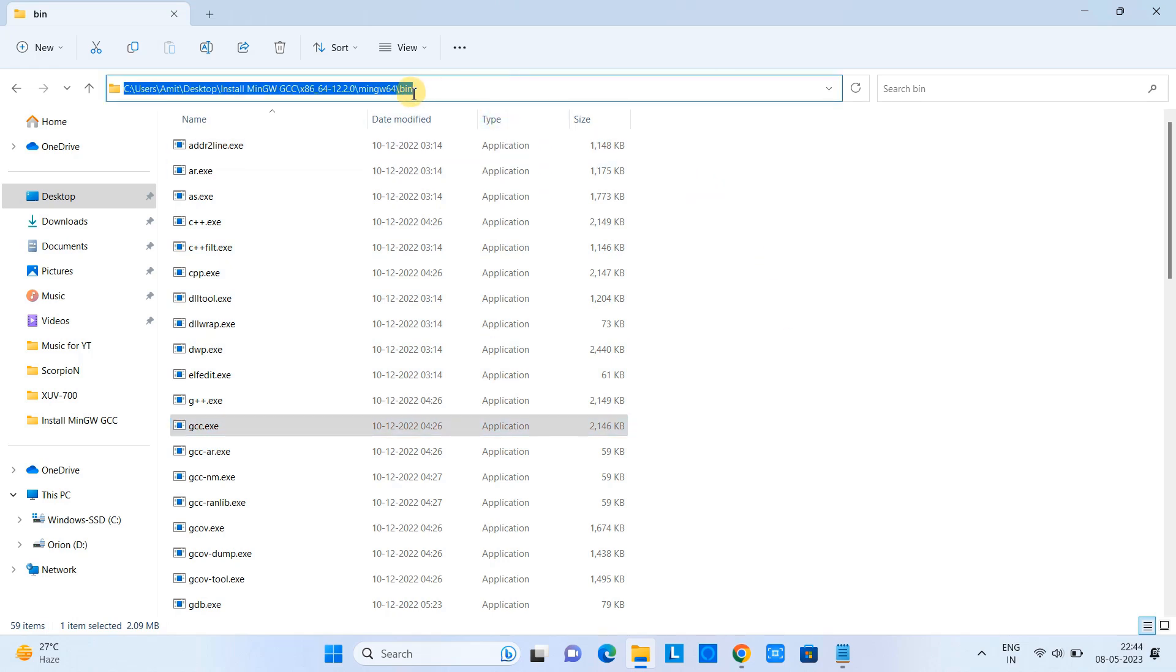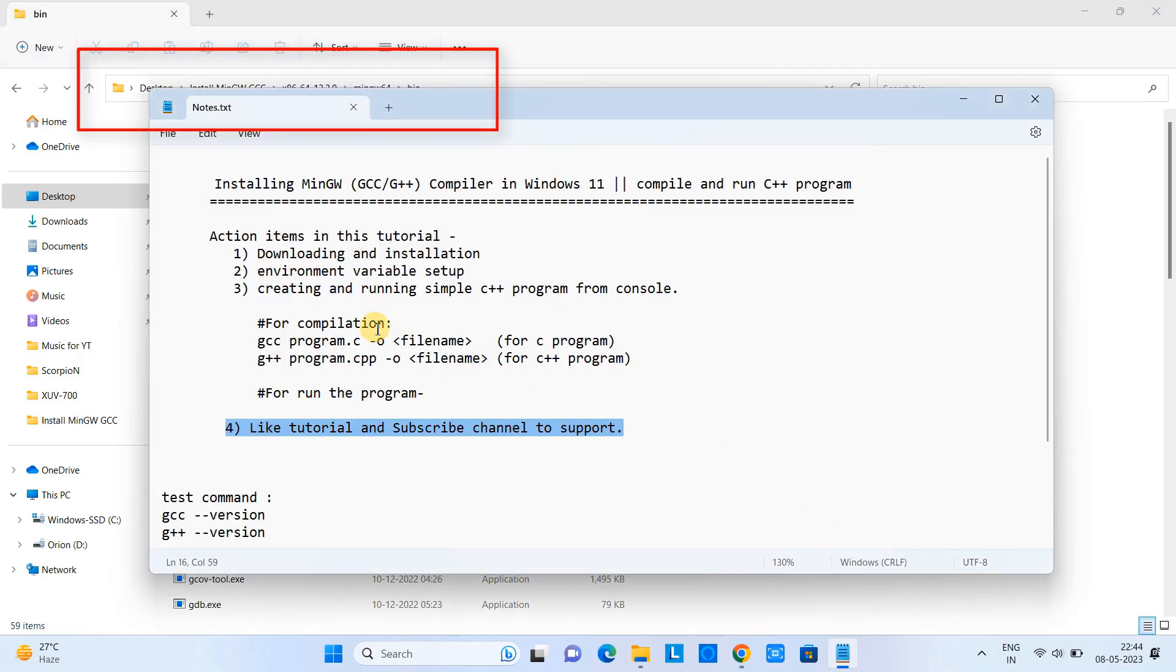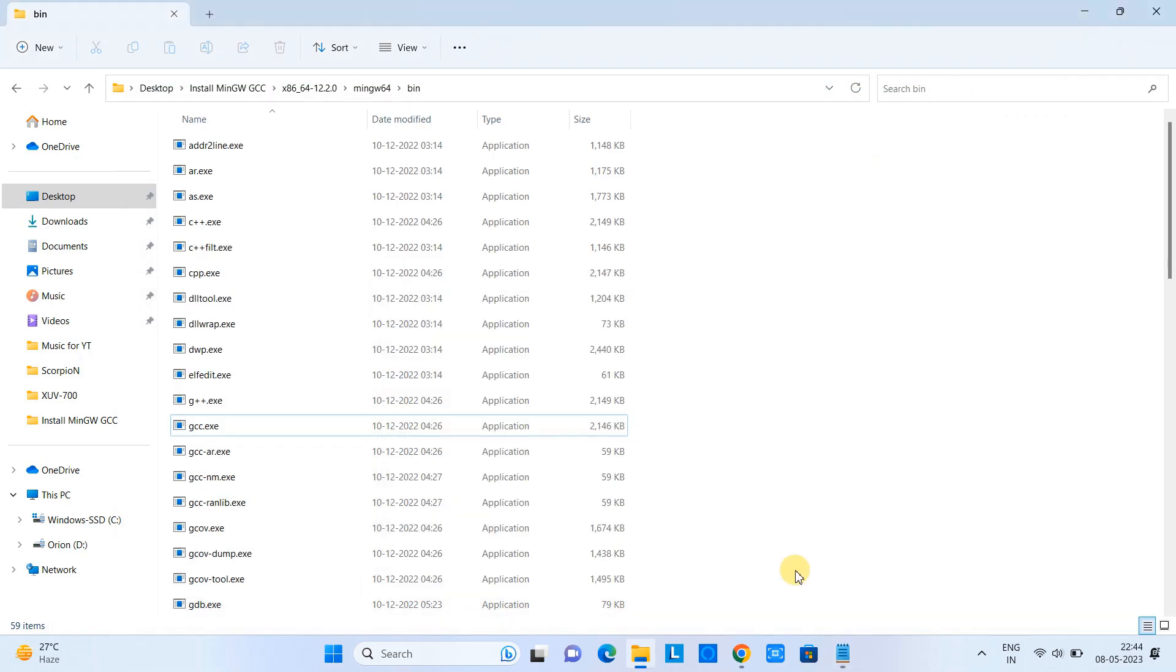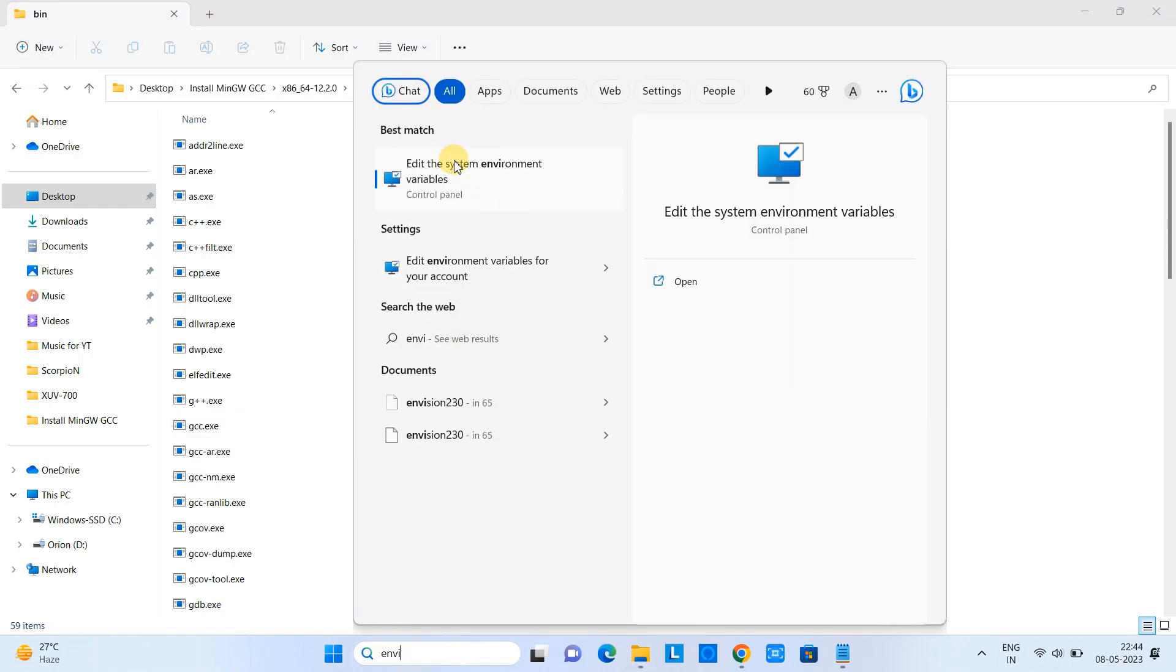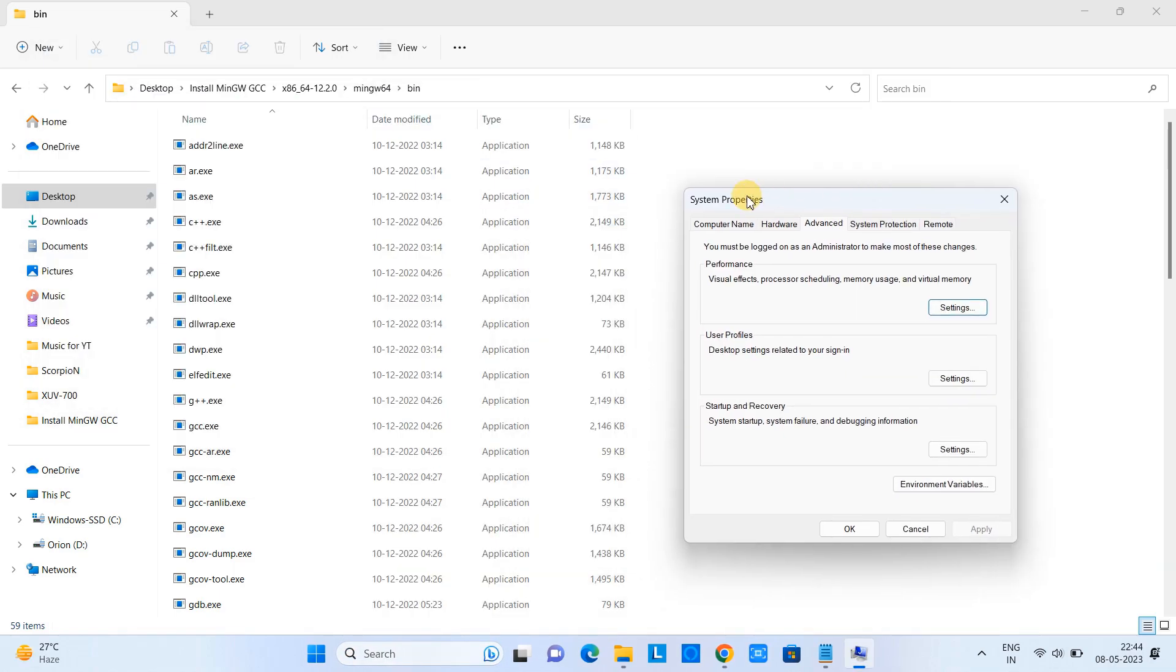Now we have to use this path in the environment variable. We are going to perform the second action item. Because we don't have an exe-installer in this case, we are simply jumping to the environment variable setup. Go to search and type 'environment variable' and you will see the result this way, showing our system properties window.